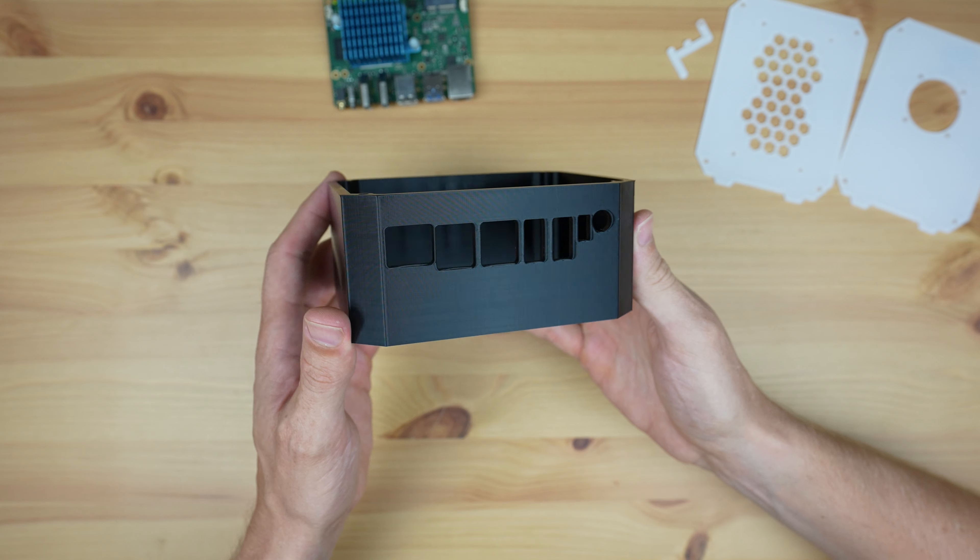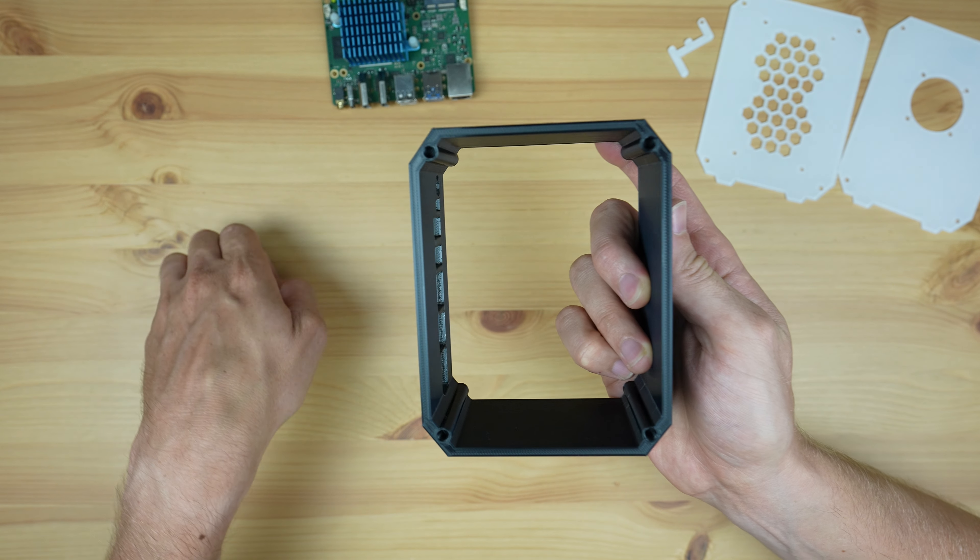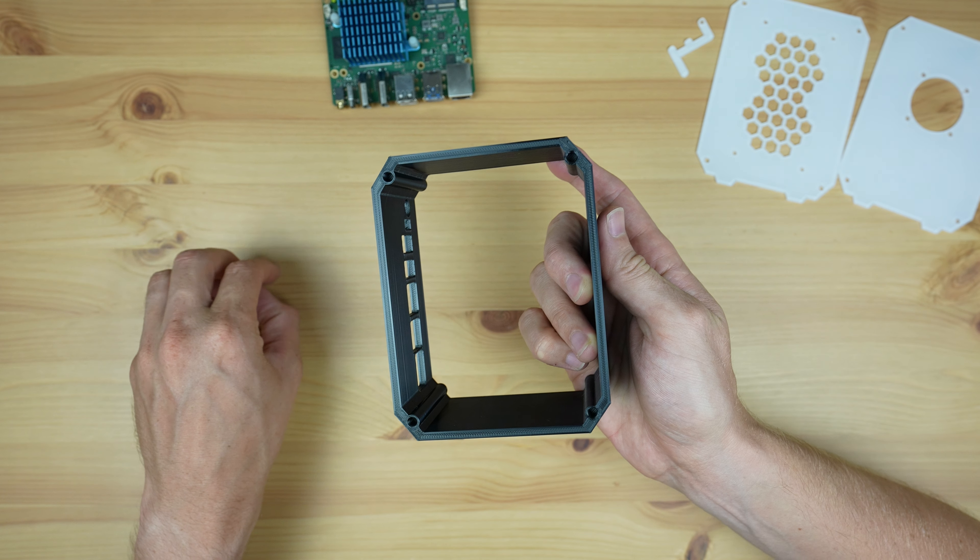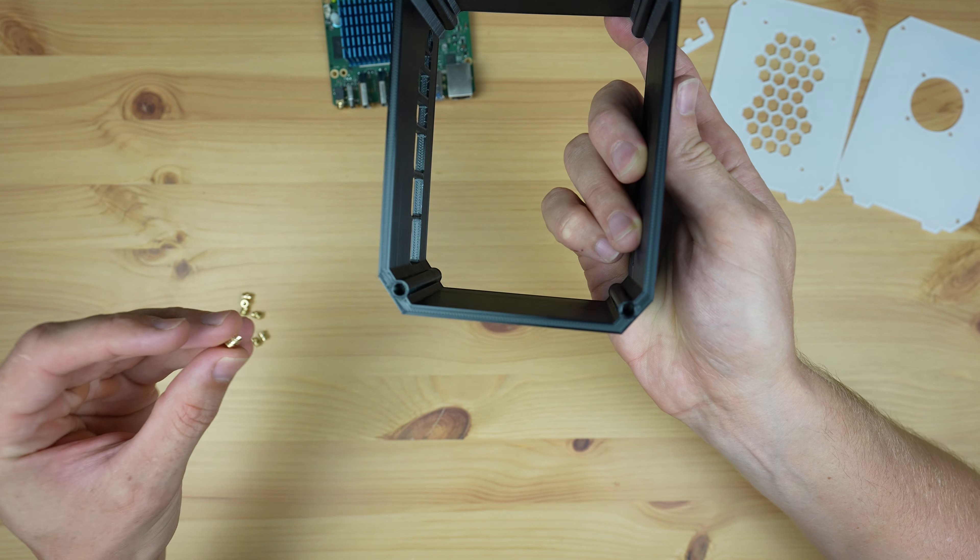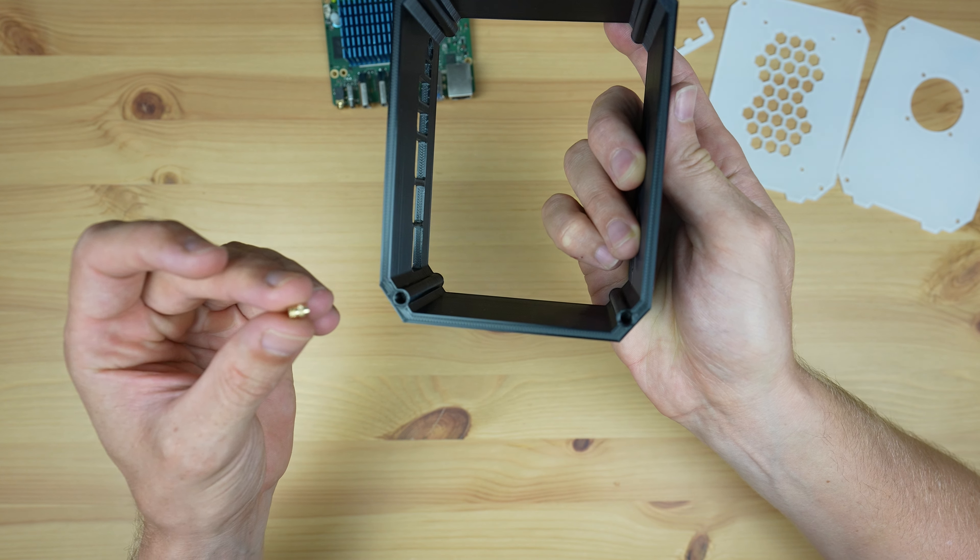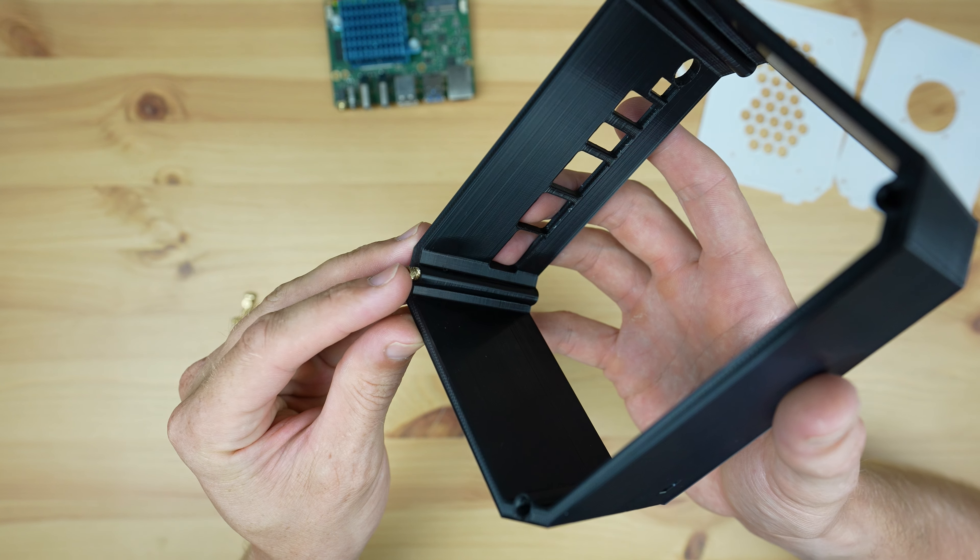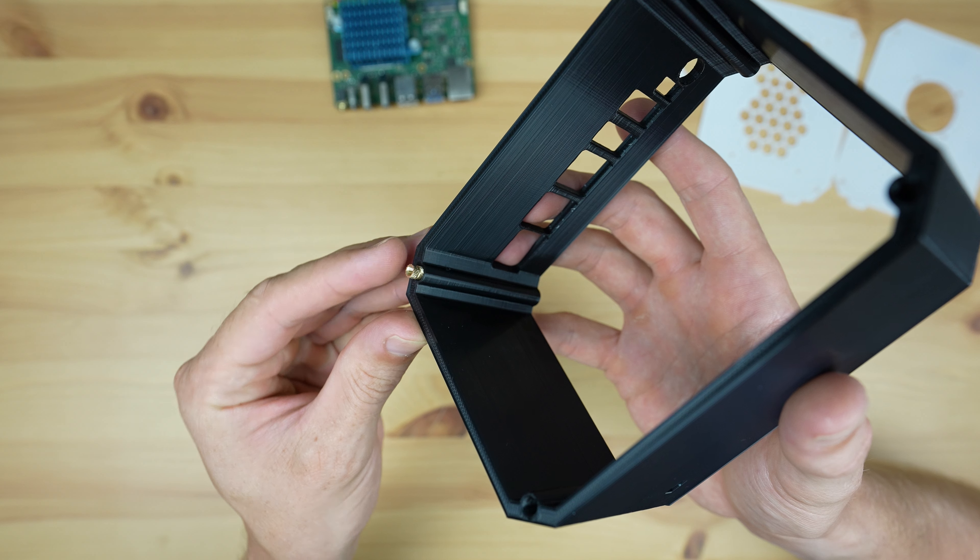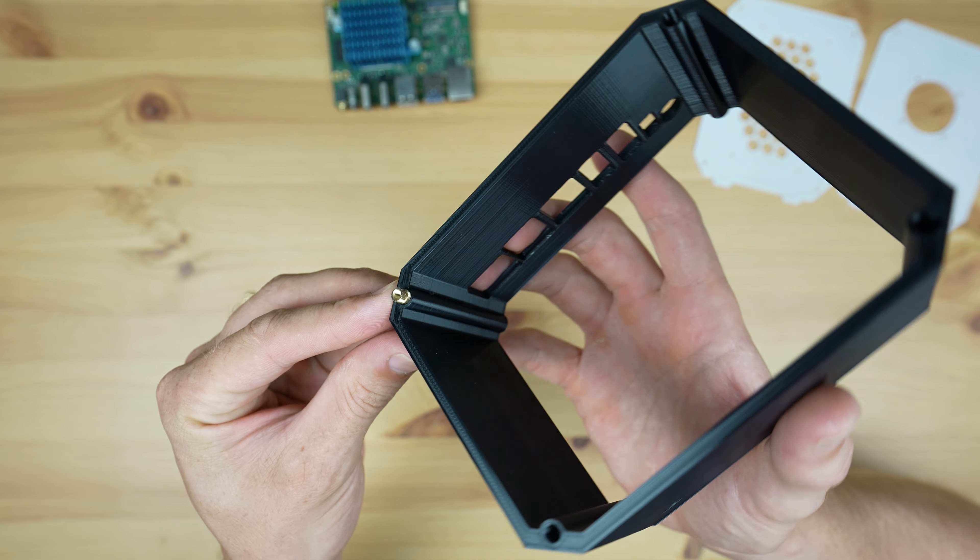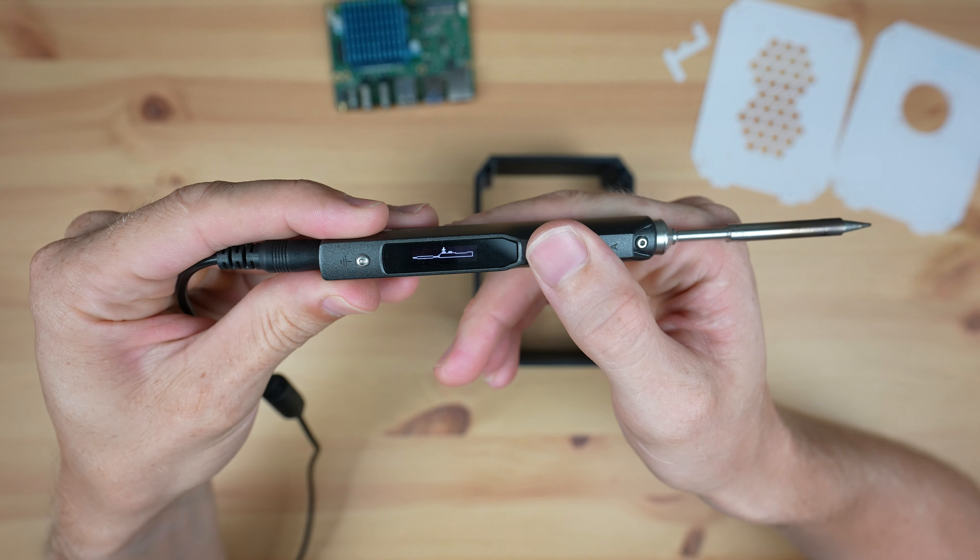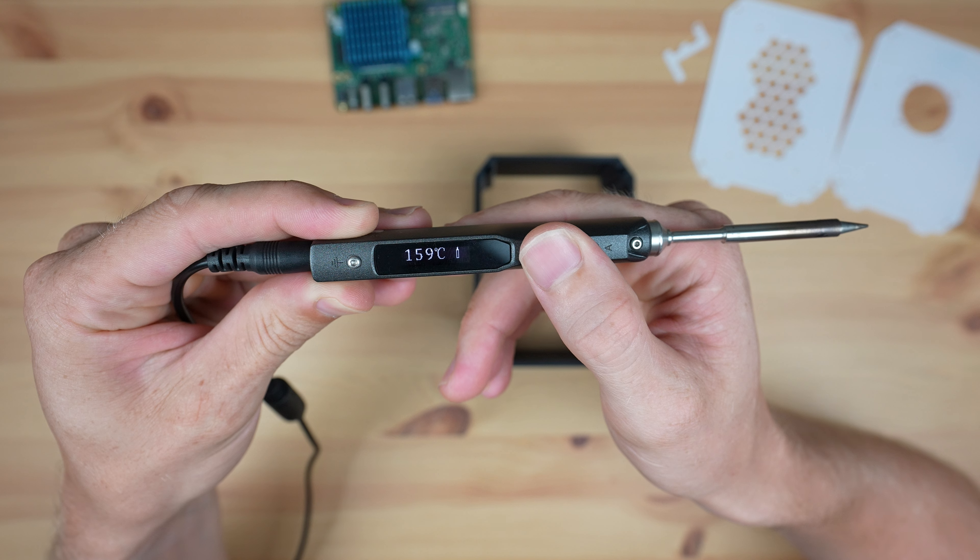To finish off the body of the case, we need to add some M3 brass inserts to the corners for the side panels to screw into. These will make the holes more durable if we need to remove the side panels so we don't have to worry about stripping the threads. We'll just melt these into place using a soldering iron.